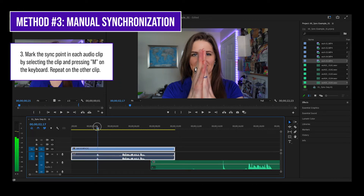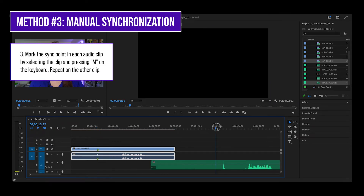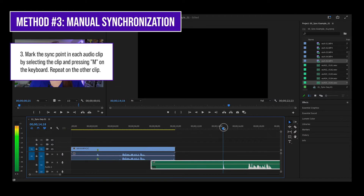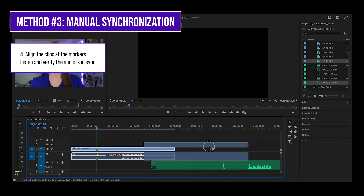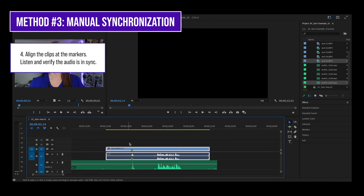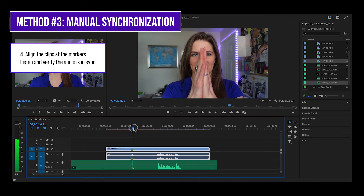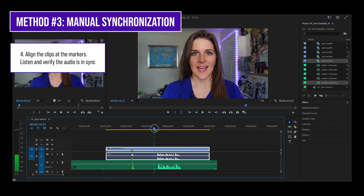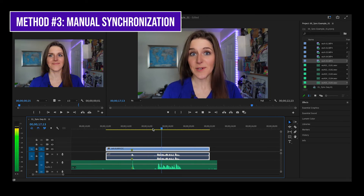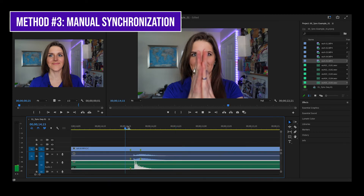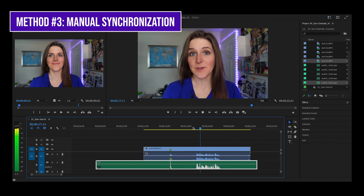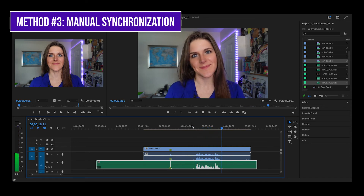Mark the sync point in each audio clip by selecting the clip and pressing M on the keyboard. Now align the clips at the markers. Listen and verify the audio is in sync. Looks good.